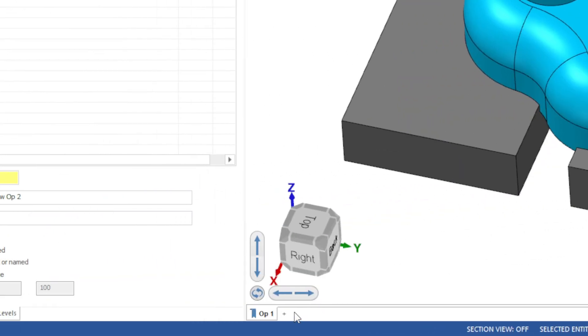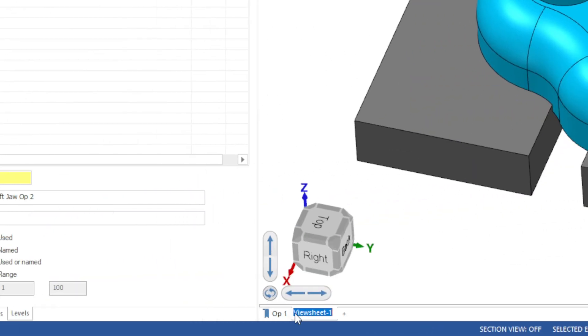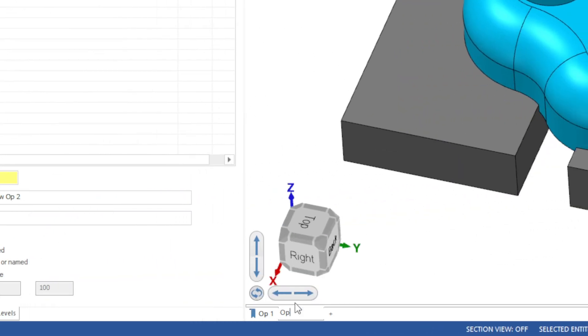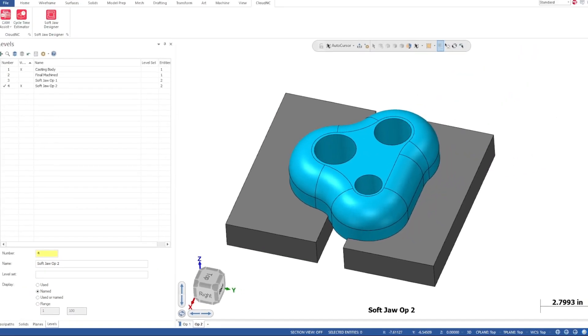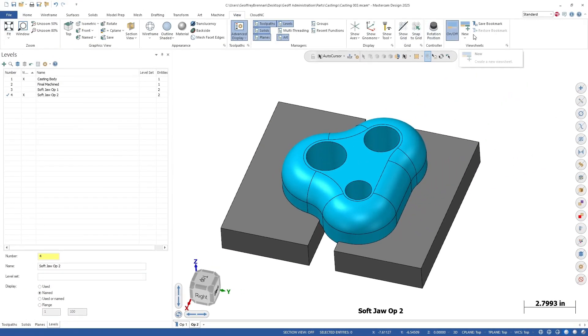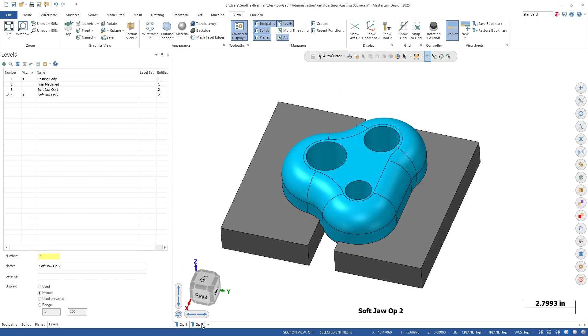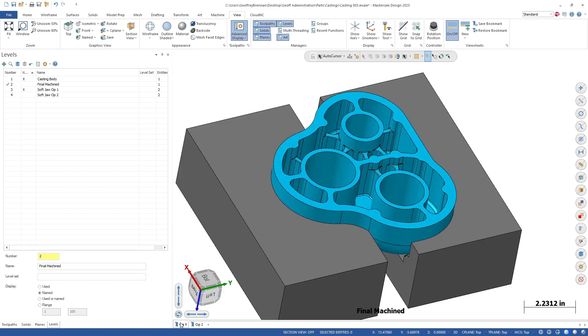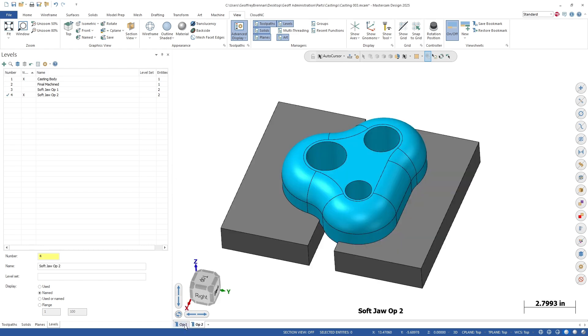With the levels well organized let's move on to adding a view for Op2 as well. In this case we just had views with the casting body shown but it might be helpful to add views with the finished machined part visible as well. This is really up to how you prefer to organize your Mastercam processes.